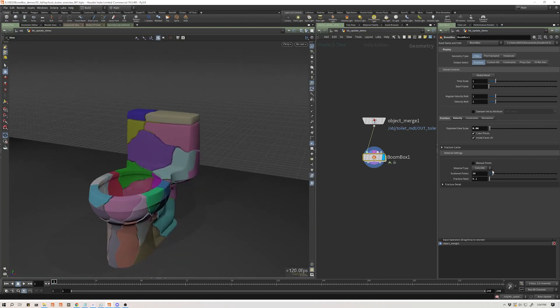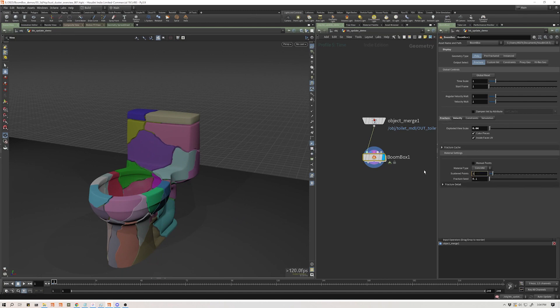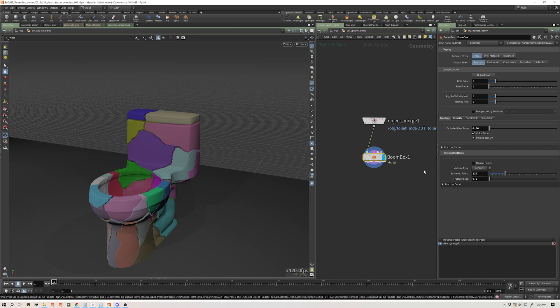I'm going to want a few more pieces than this. So in the material settings in the fracture tab, let's just crank this to 120, which is where I just landed from some earlier tests. And I'm going to show you some of the new things that I've added.